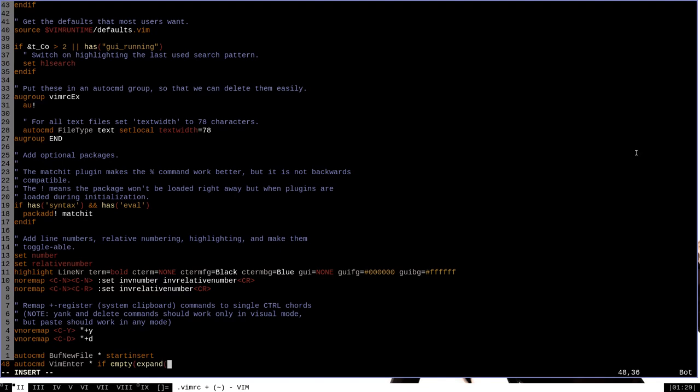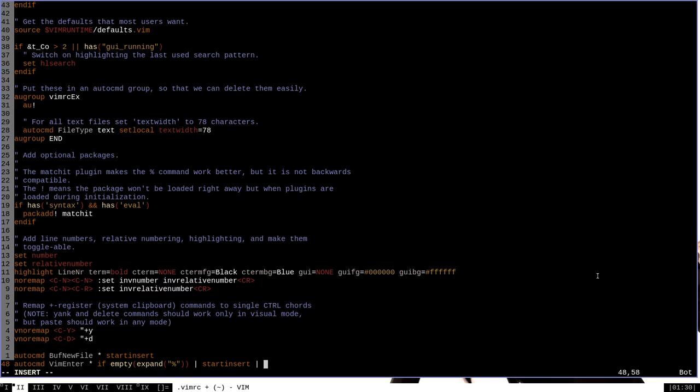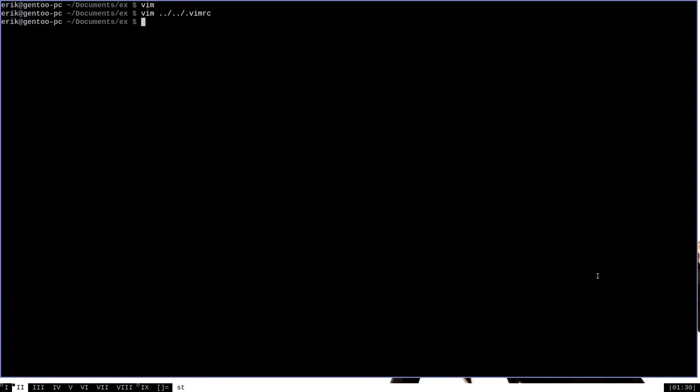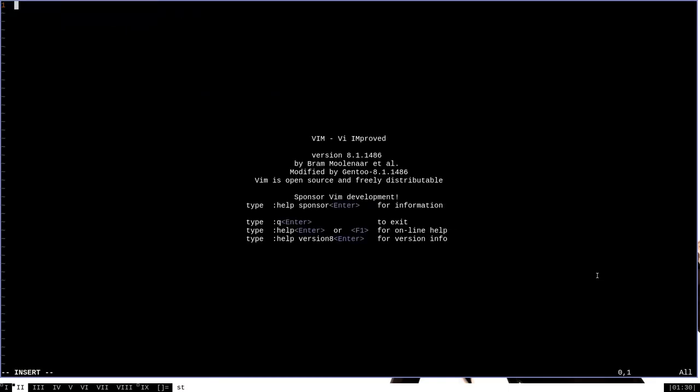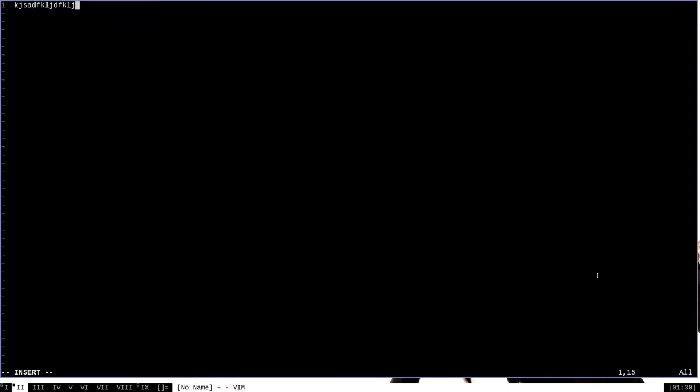what that means is basically just fetch the current file name and expand that out. So what we're saying is if the current file is empty, then we also want to start and insert. So start insert, and then end if to end the if statement. Now we can write changes here. And if we start Vim now without specifying file name, you'll see that we begin in insert mode without having to press anything.